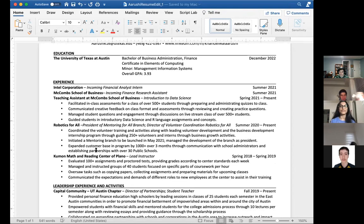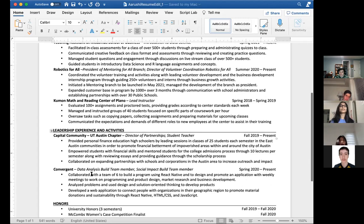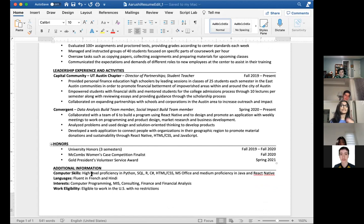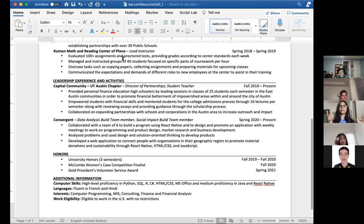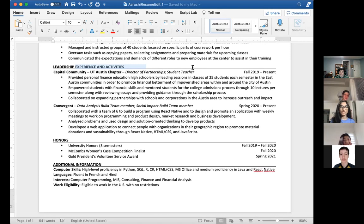My relevant experience section includes actual jobs — mostly paid positions, except for Robotics for All, which I still consider a professional experience. For experience, I'd say it's either a very professional experience working with a company, or paid work. All my organizations and activities go under my leadership experience and activities section. Every single bullet point starts with a verb and usually the first thing summarizes what you got out of it — the main thing you were working on. Then I'll have numbers to quantify my work.